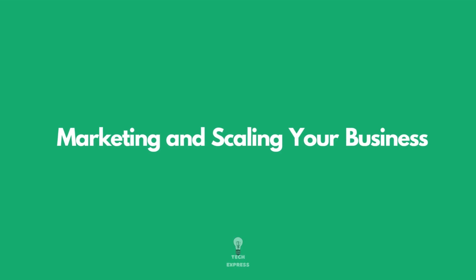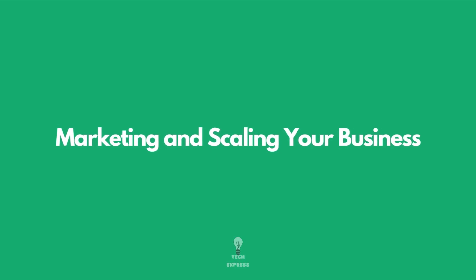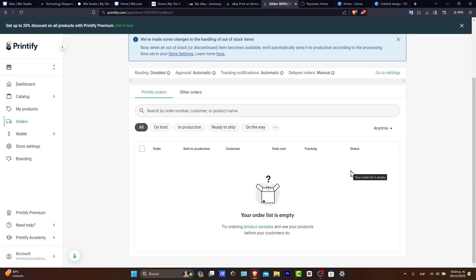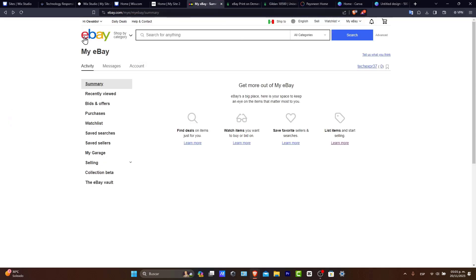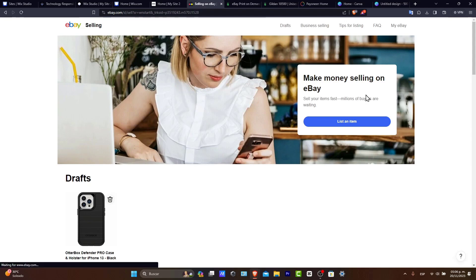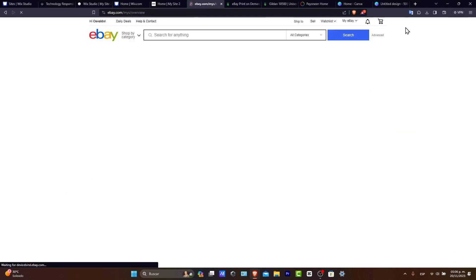Now the marketing is scaling your business. Utilize eBay's promotional tools and consider external marketing channels like social media to drive traffic to the listing. With that case, I'm going to go back here to eBay. You have the Sell section. And if you go here to your account, you can check out that we have the new section of My eBay.